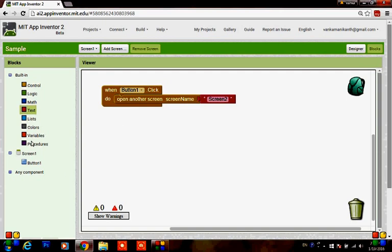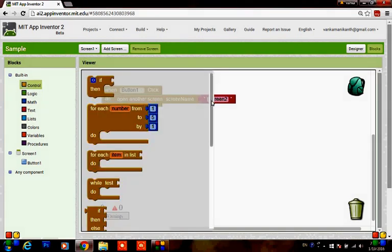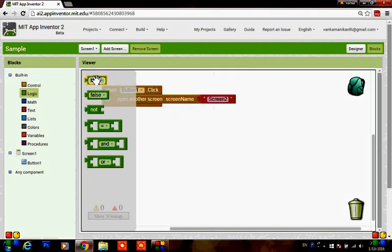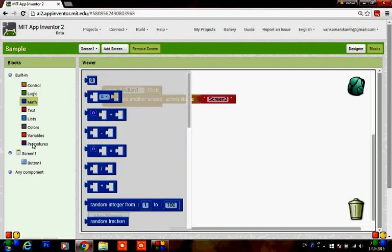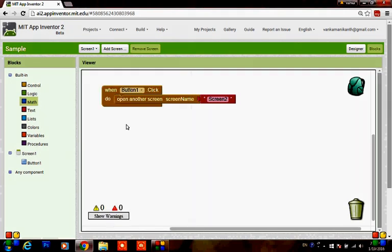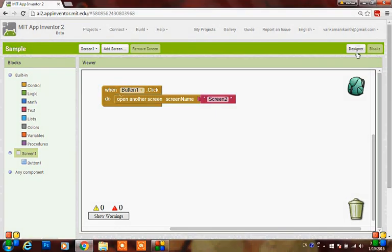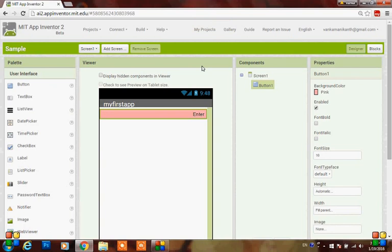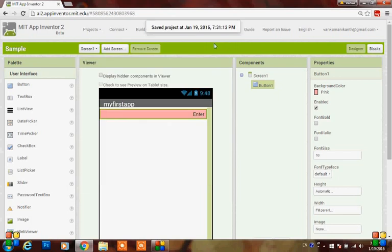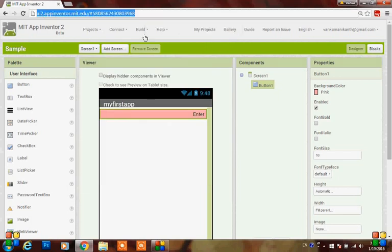The actions to be performed are designed here. If you have done anything wrong, you will be notified with warnings and errors. Here you can find different kinds of blocks - logic, control, math, and so on - all of these will be discussed later. Once designed, go to the designer. It will be automatically saved; if not, go to Projects and click Save Project.